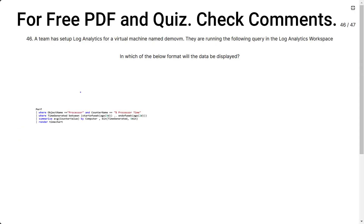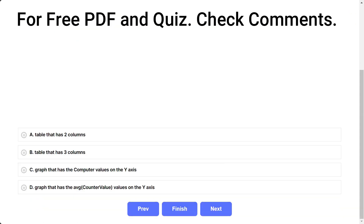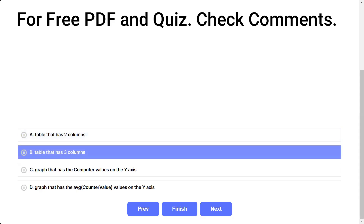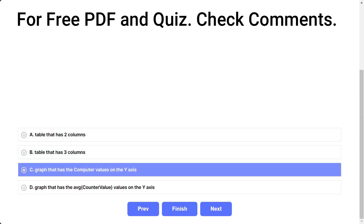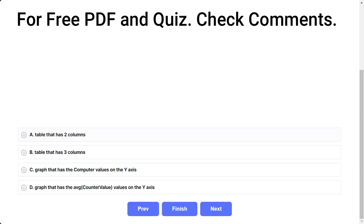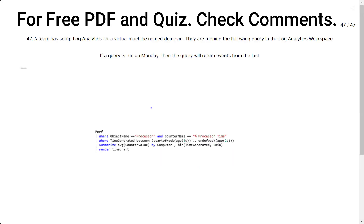Question 46. A team has set up log analytics for a virtual machine named demoVM and is running a query in the log analytics workspace. In which format will the data be displayed? Options: A) table with two columns, B) table with three columns, C) graph with computer values on the y-axis, D) graph with the average counter value on the y-axis. The correct answer is D.